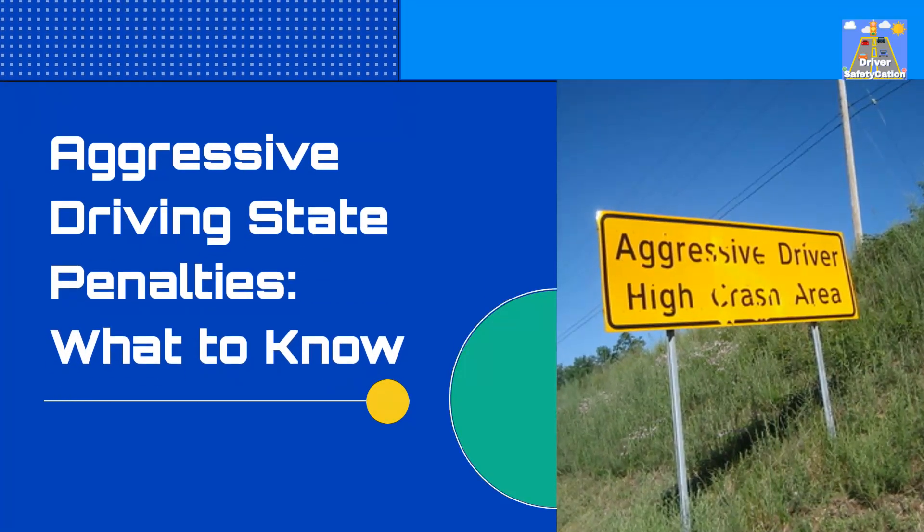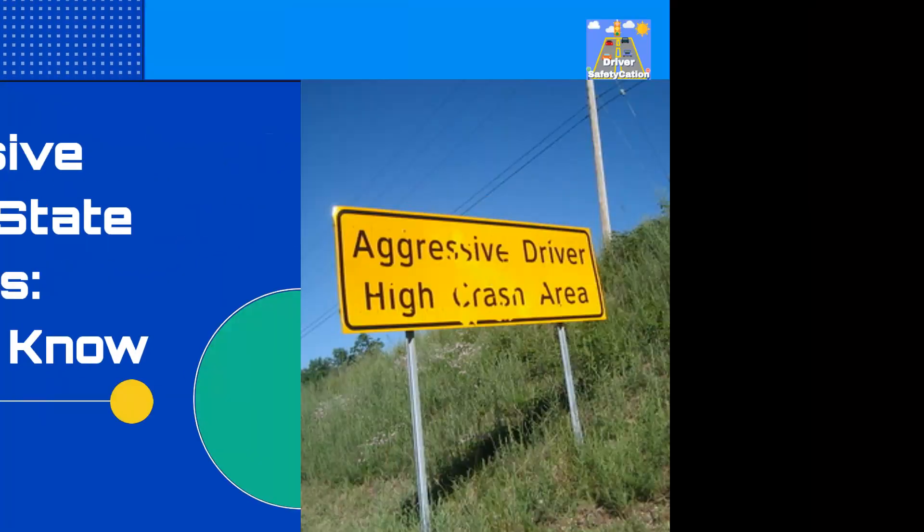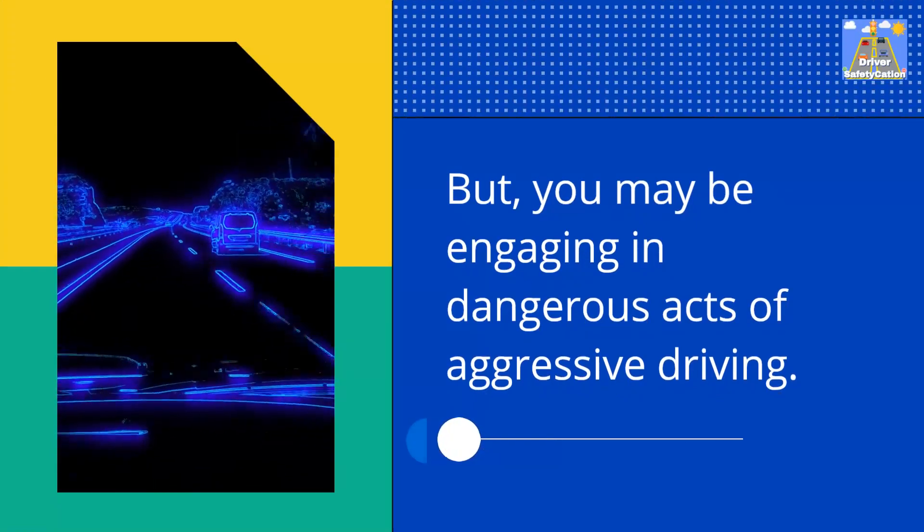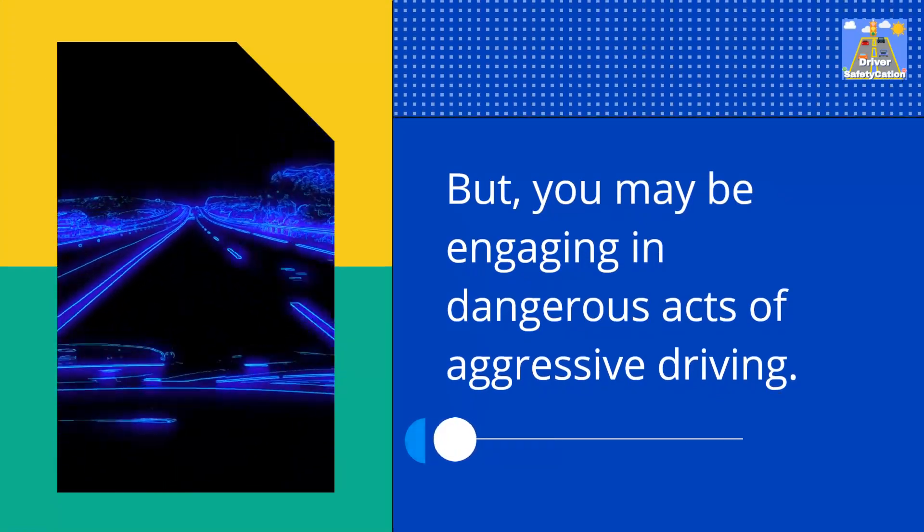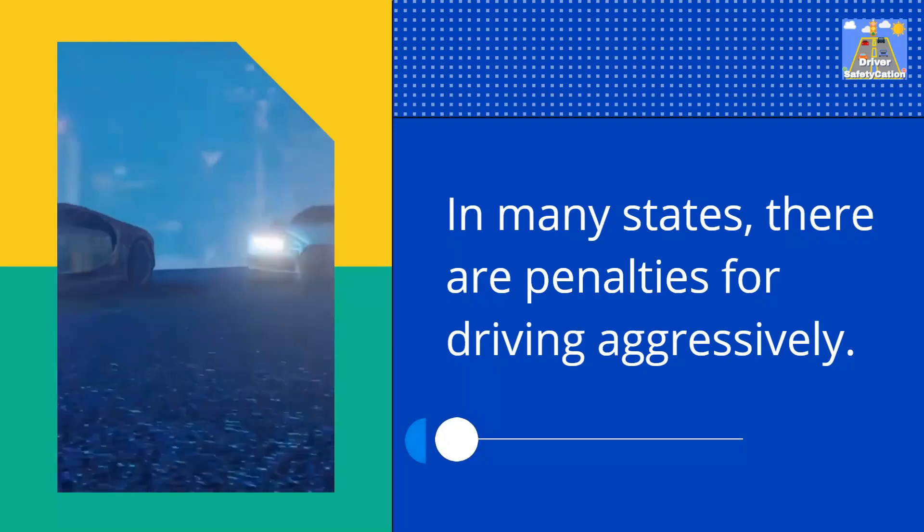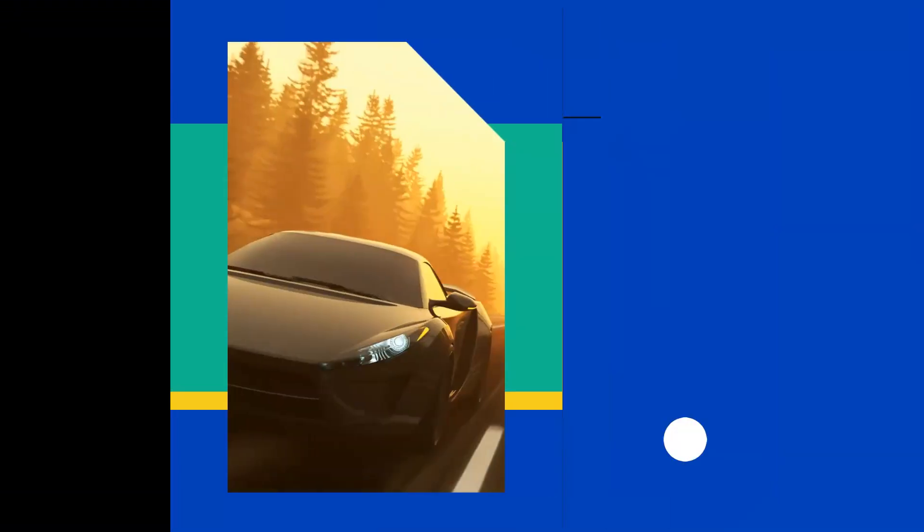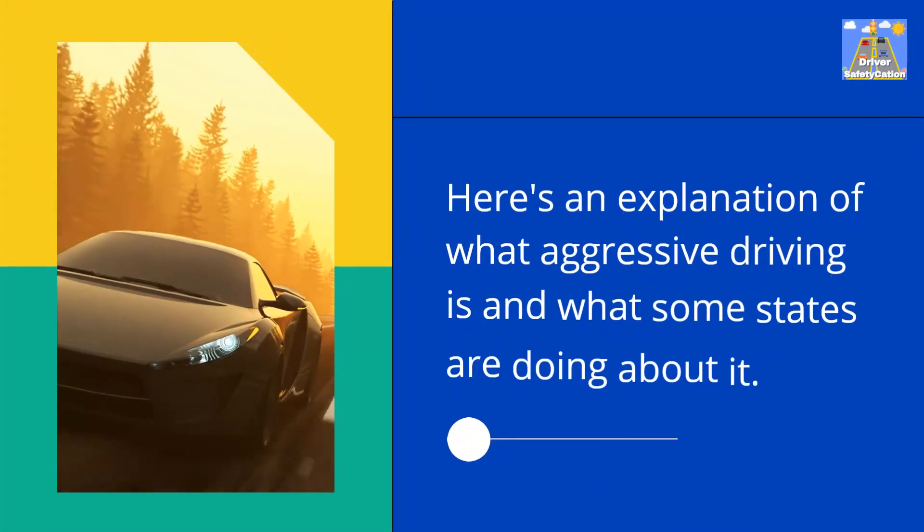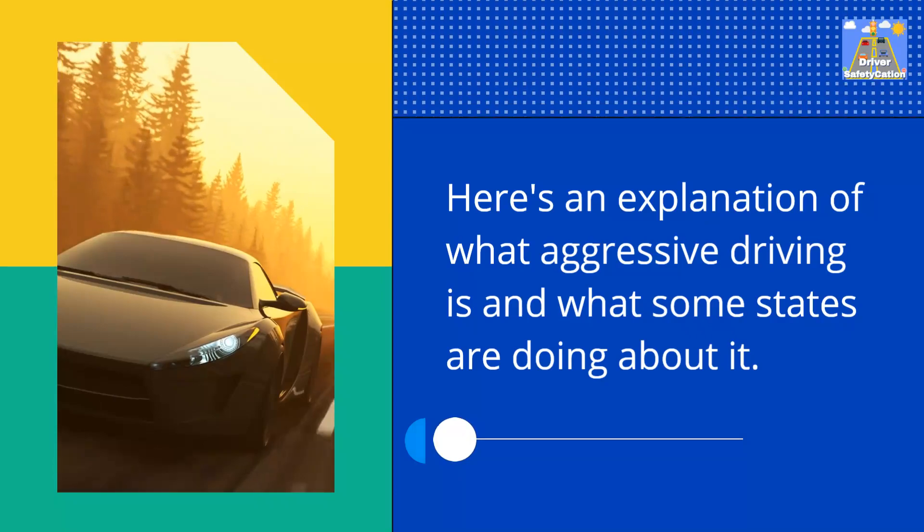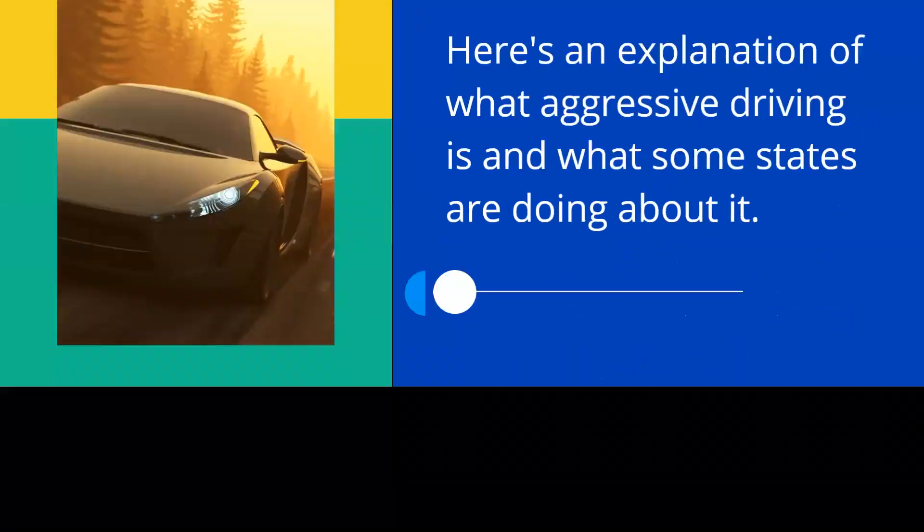Aggressive driving state penalties, what to know? But you may be engaging in dangerous acts of aggressive driving. In many states, there are penalties for driving aggressively. Here's an explanation of what aggressive driving is and what some states are doing about it.